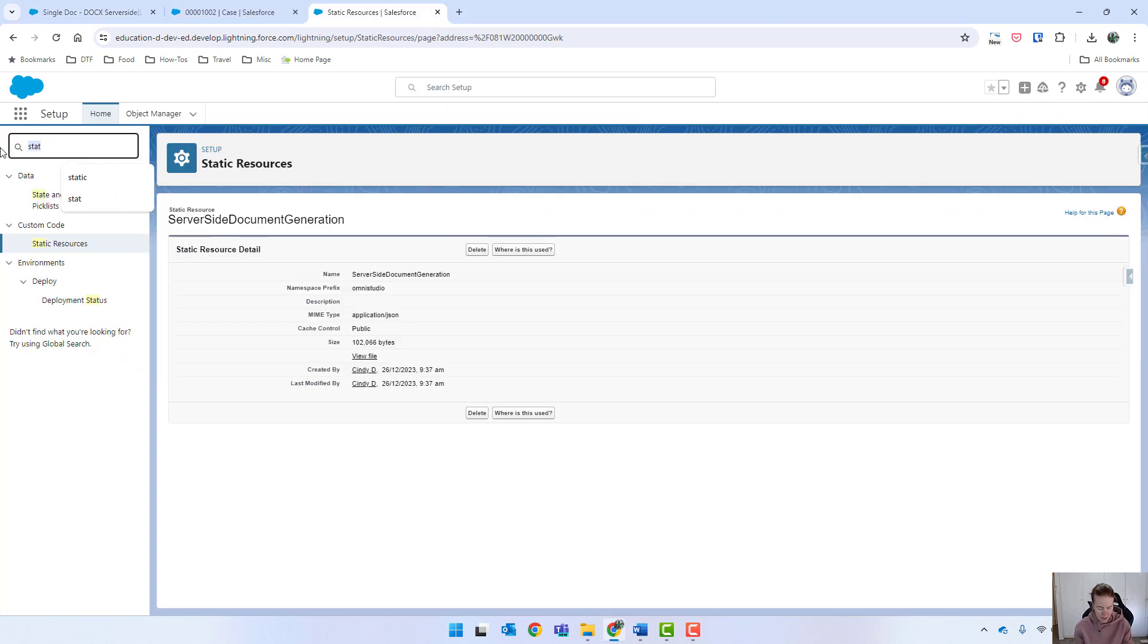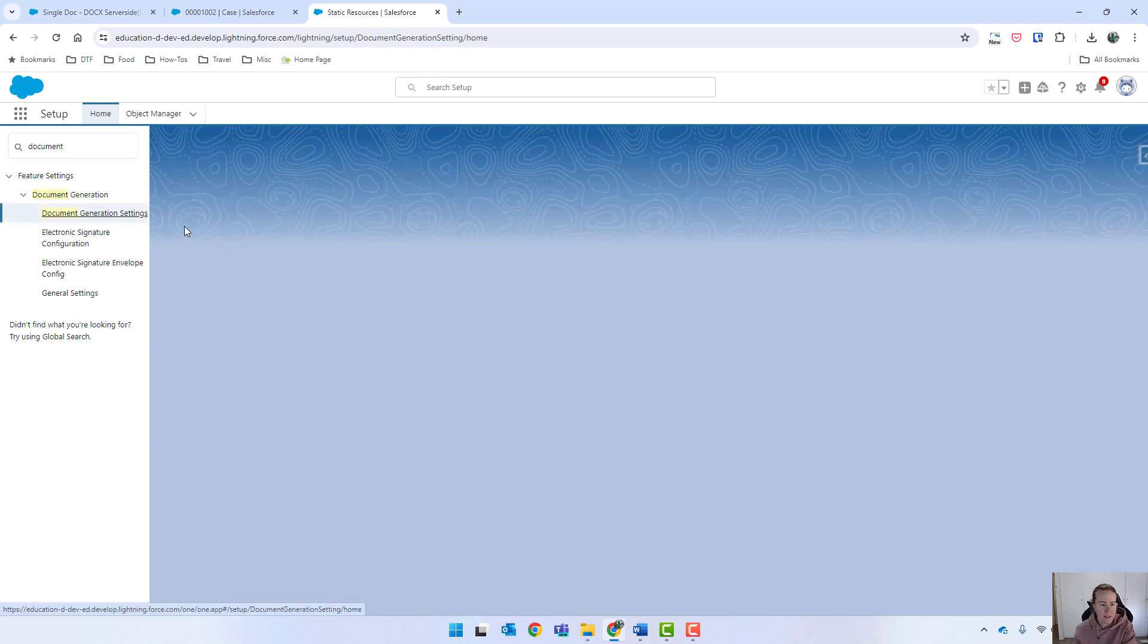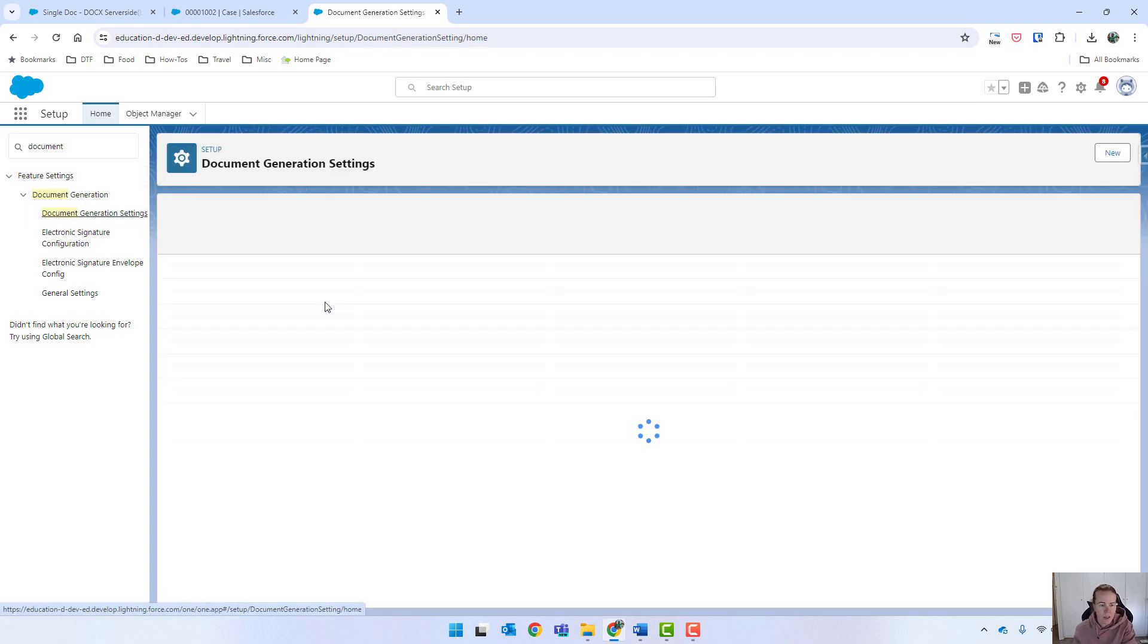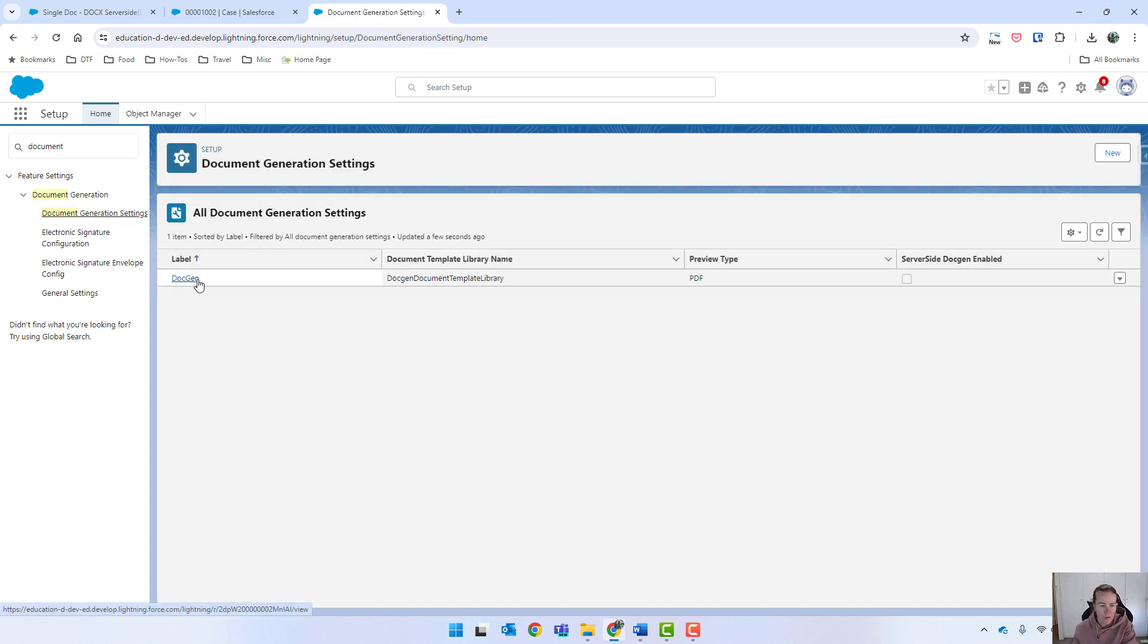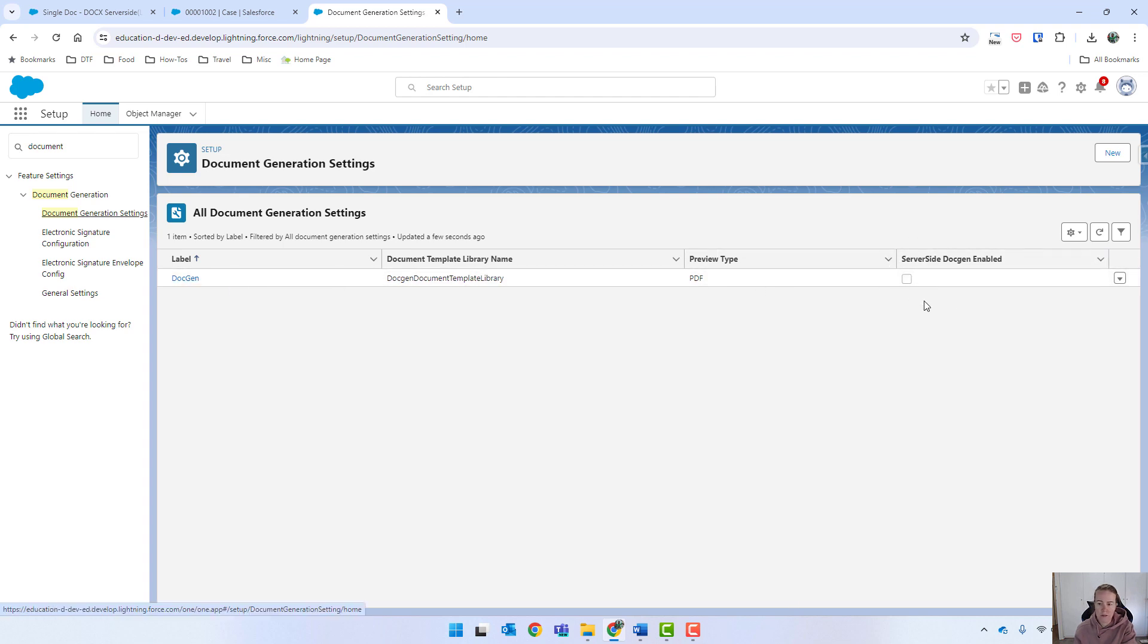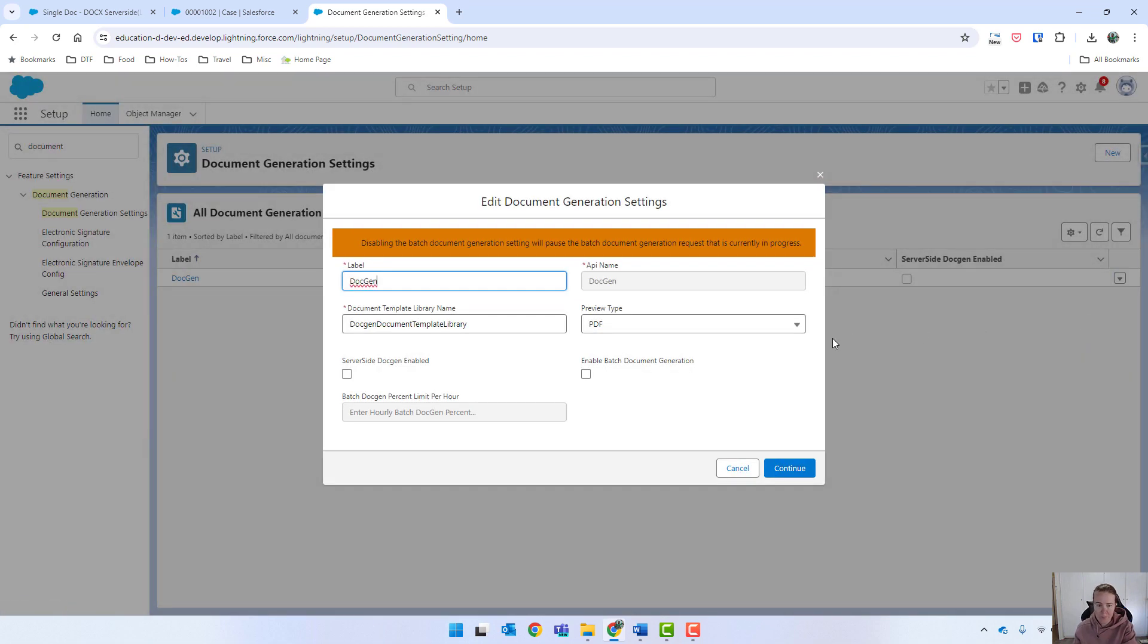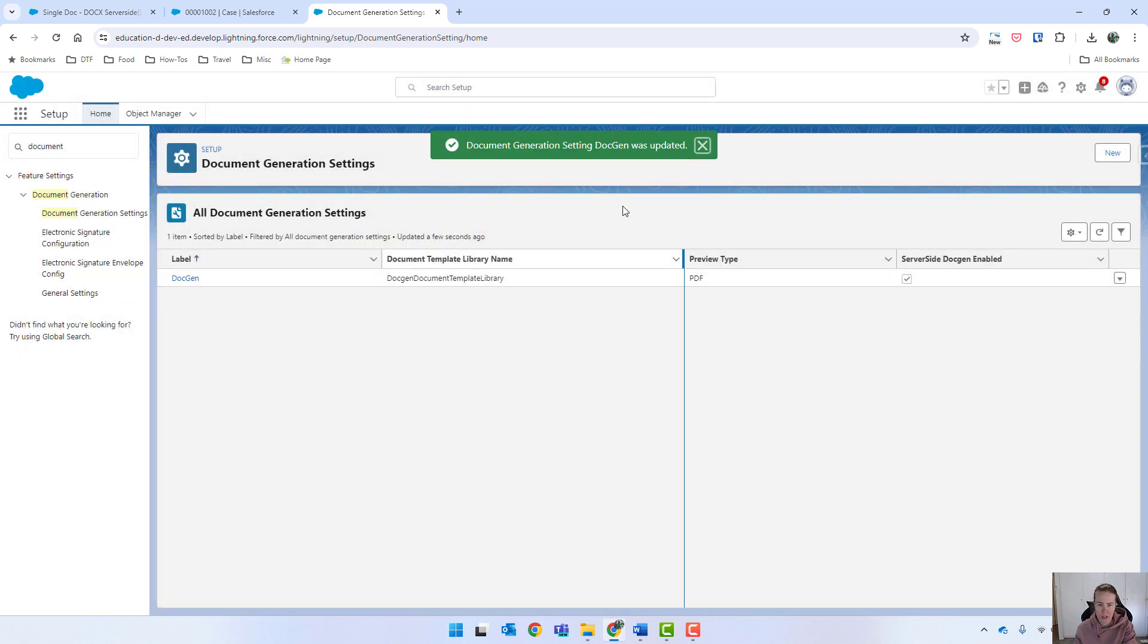So just coming through and typing in document generation settings. We should have an entry here, and you can see server-side docgen is not currently enabled. So we do need to enable it before we can run it. We'll just click down here and go to edit, then select the server-side docgen enabled, and click continue.